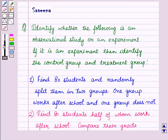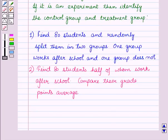Hello and welcome to the session. In this session we will discuss a question which says: Identify whether the following is an observational study or an experiment. If it is an experiment, then identify the control group and treatment group. First part is given as: